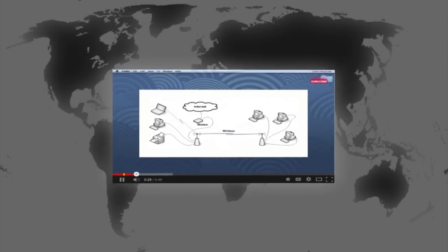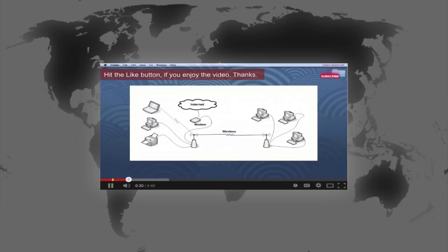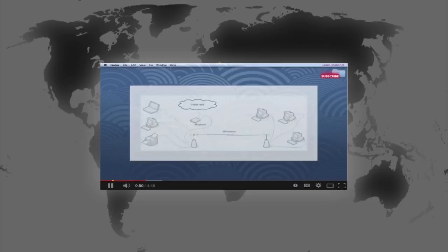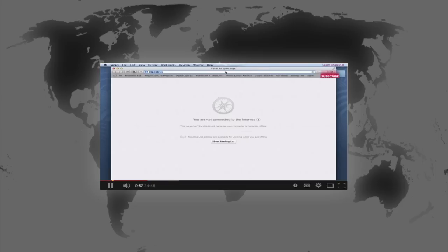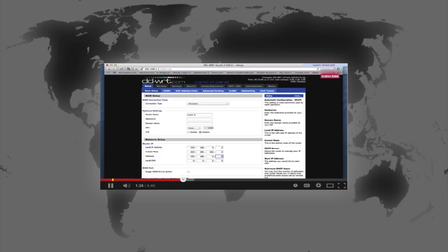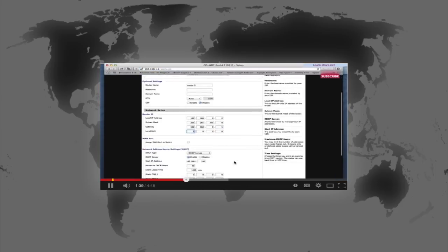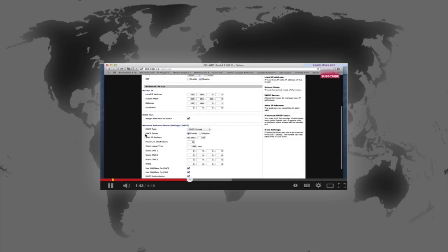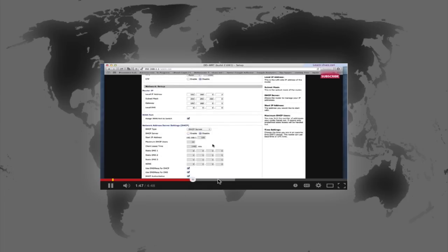First we need to configure client bridged on DD-WRT. Watch this tutorial in another window or tab, and set up a client bridged on DD-WRT. Then, return to this video to configure the PPTP VPN server.